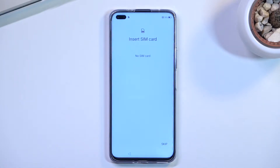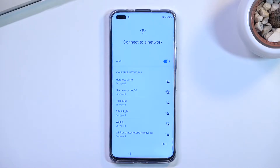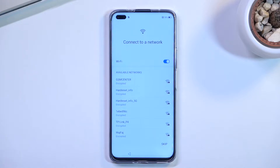The next page is 'Insert SIM Card.' This step is completely optional and you don't have to actually do it, so I will skip it. From there it takes us to the Wi-Fi connection page, where you can connect to your Wi-Fi assuming you have one available.